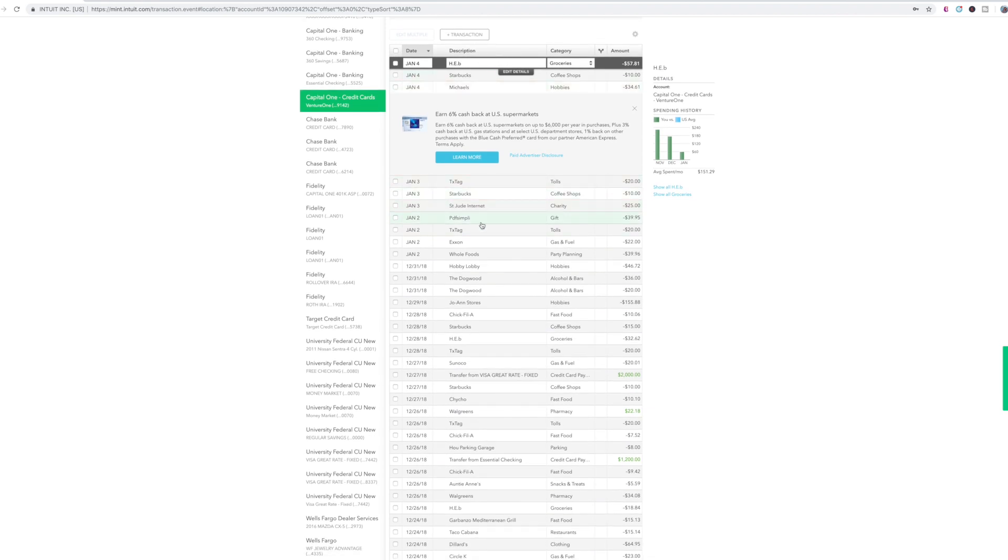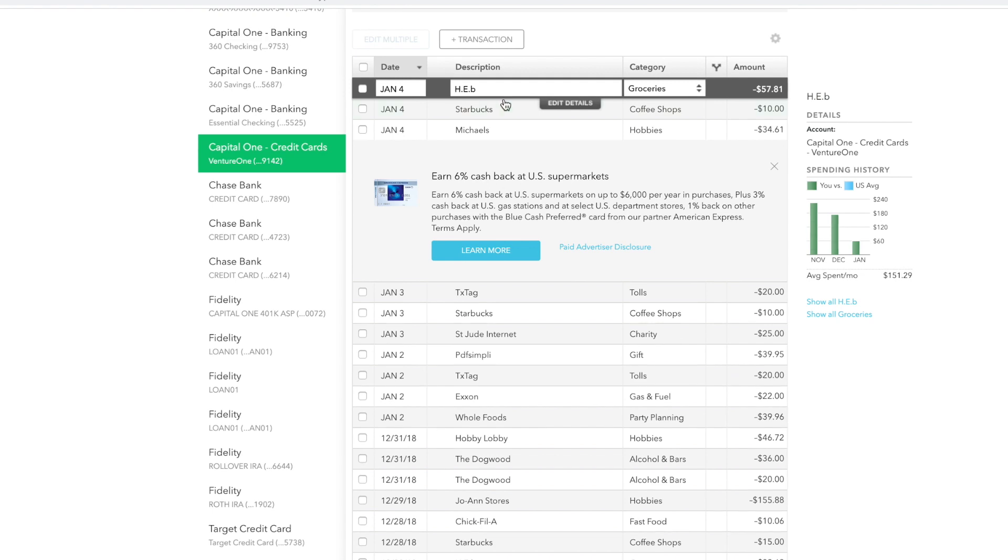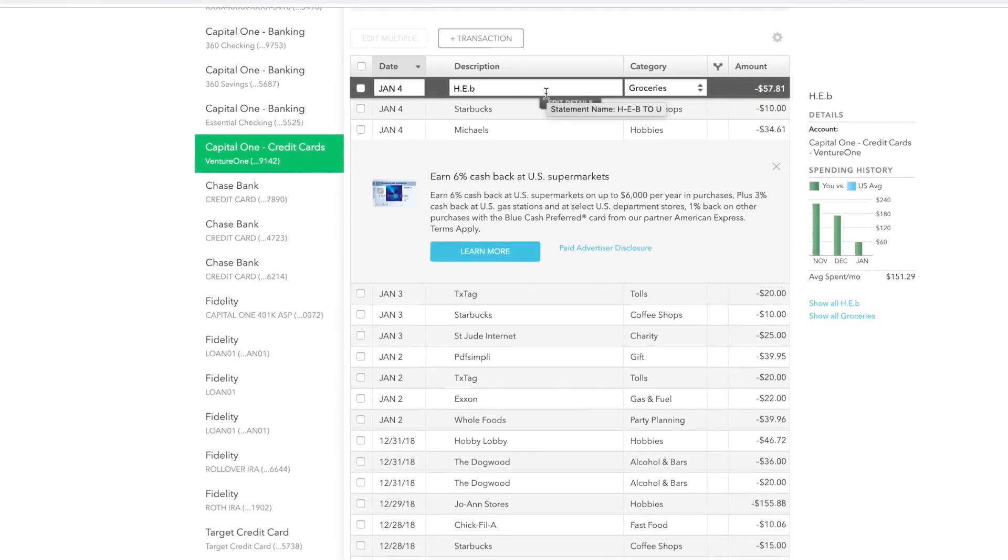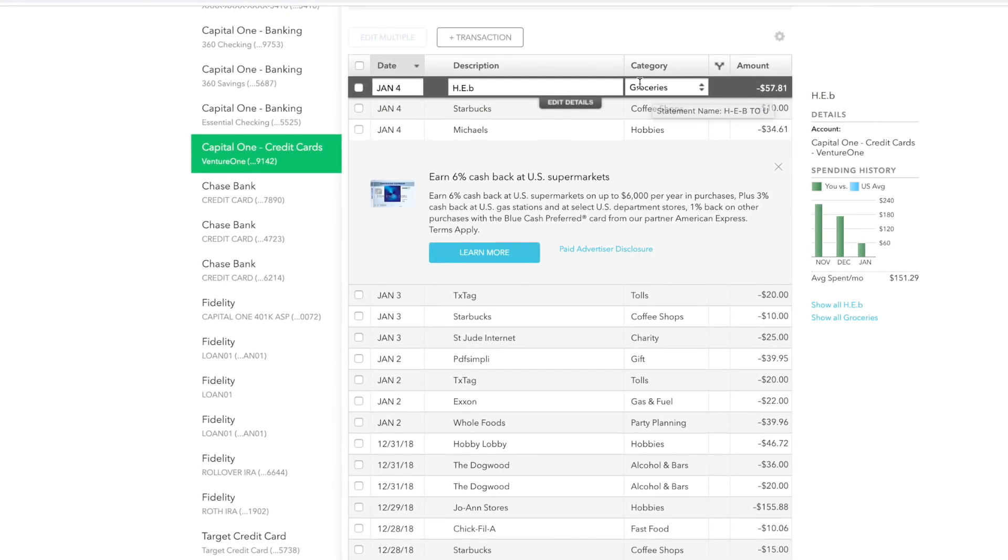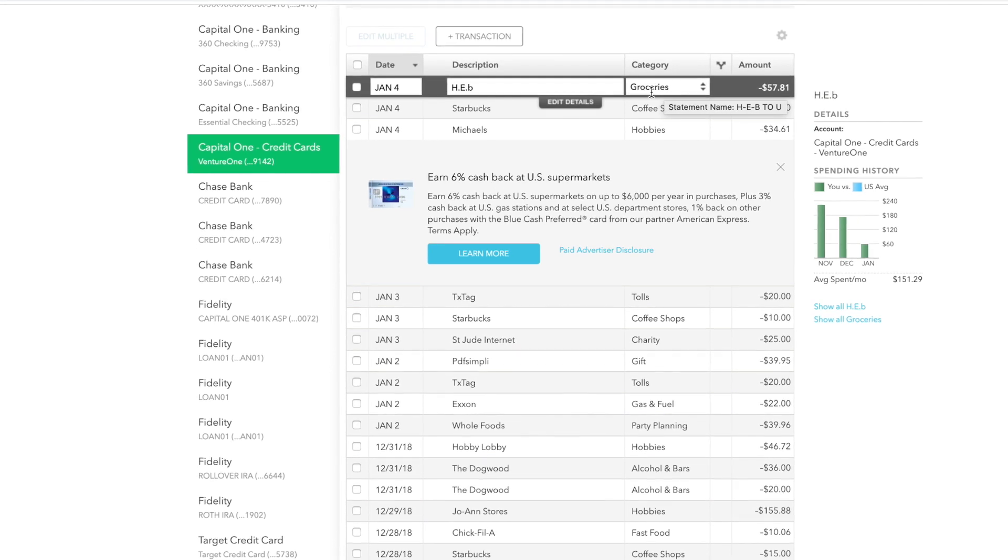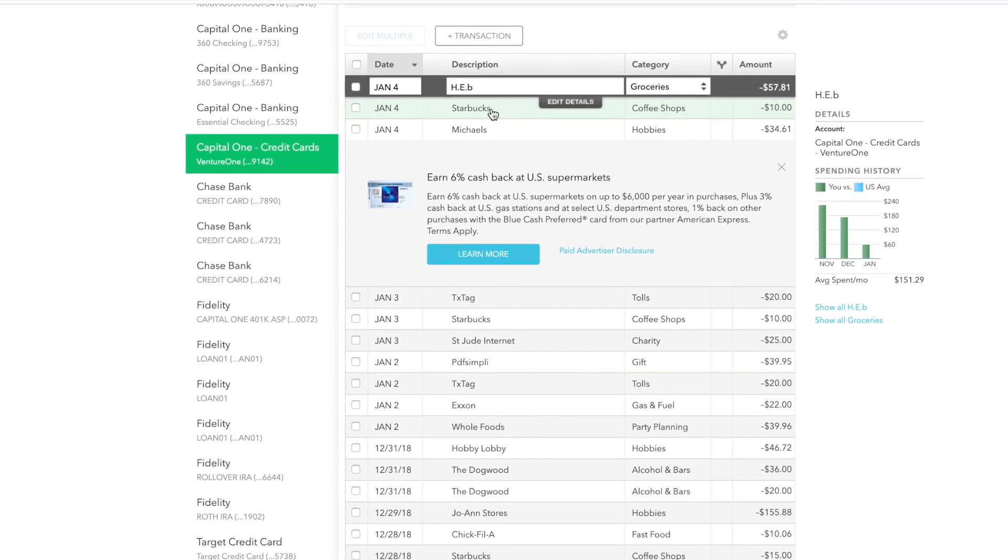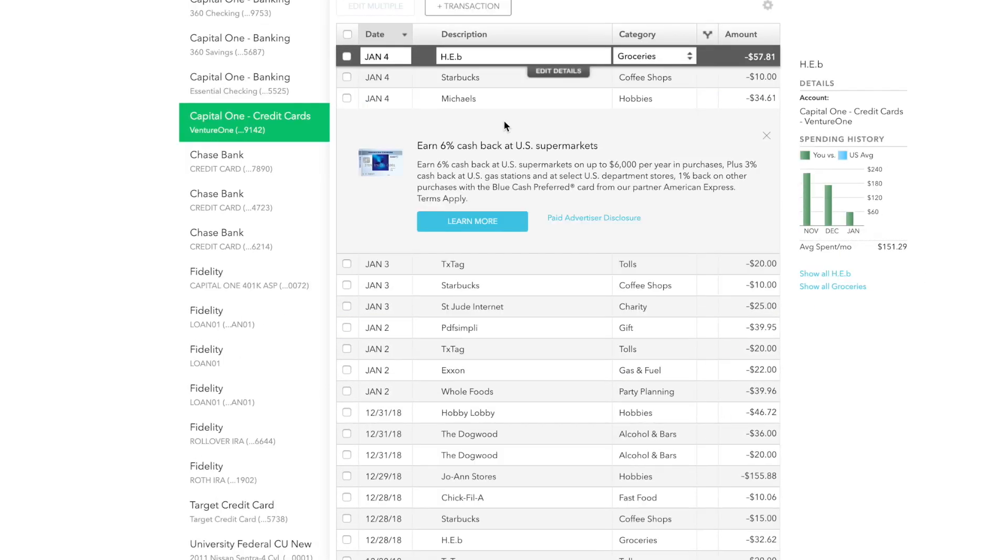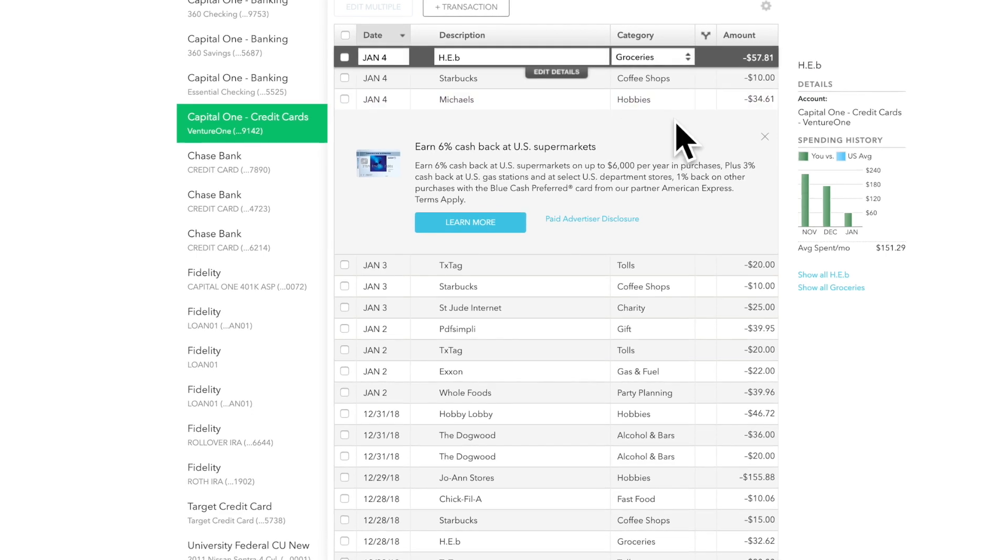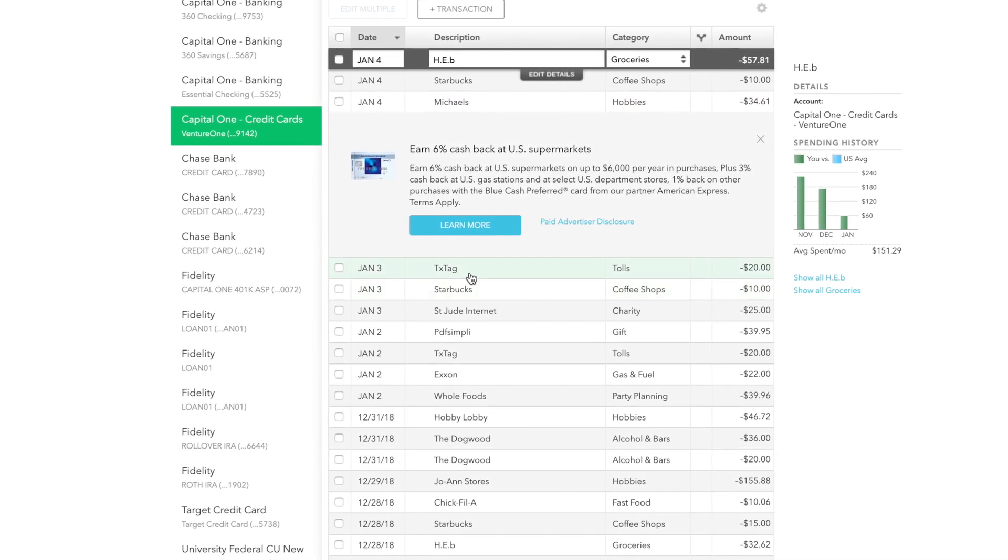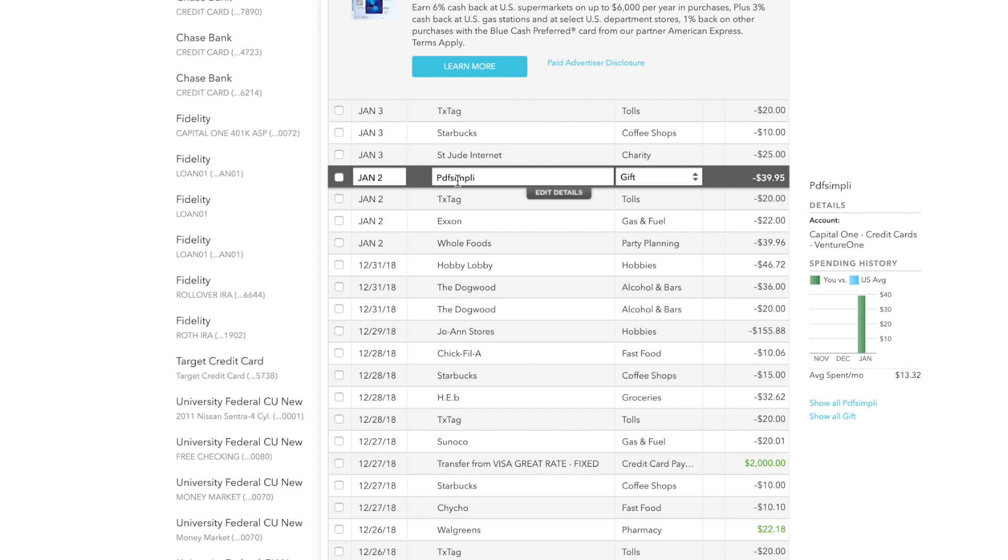But what I want to focus on is the transactions, individual transactions that you see right here. The very first one is H-E-B, which in Texas is a grocery store. So it is under the category groceries. So that's good. I don't have to move that. Starbucks, coffee shops, I'll leave that there. For me, Michael's is usually hobbies because I buy craft stuff. So I'll leave that there. Text tag here is tolls. So that's good.